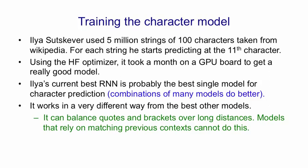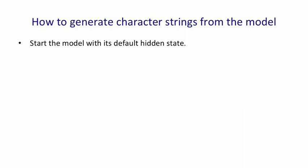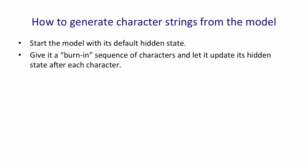Once the model's learned, you can see what it knows by generating strings from the model. Of course, you have to be very careful not to over-interpret what it says. The way we generate strings is we start in the default hidden state. We then give it a burn-in sequence. So we feed it characters and let it update its hidden state after each character. And then we let it start predicting.